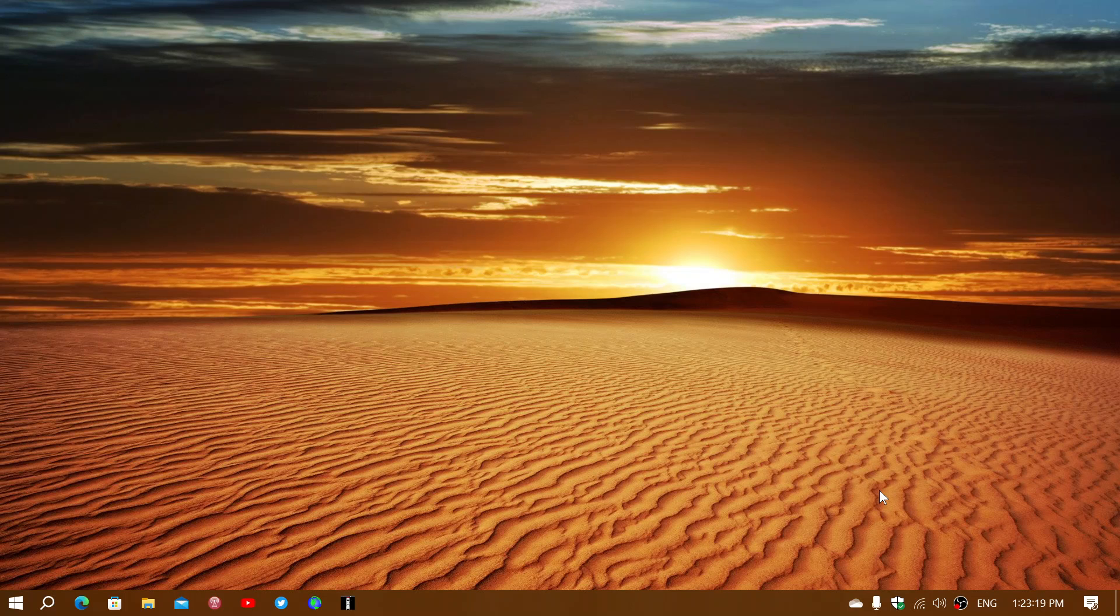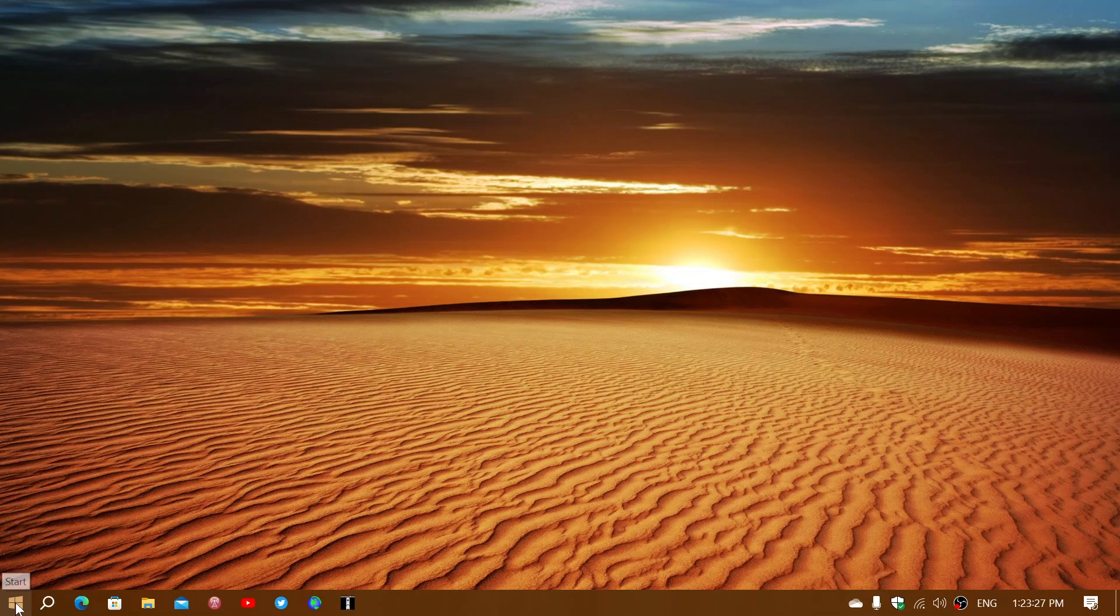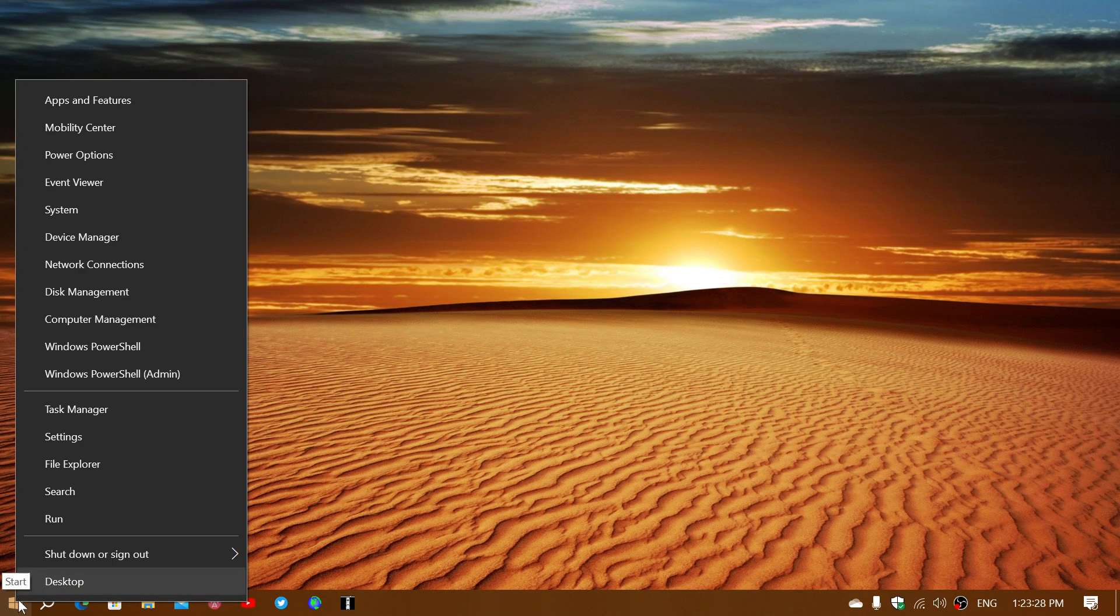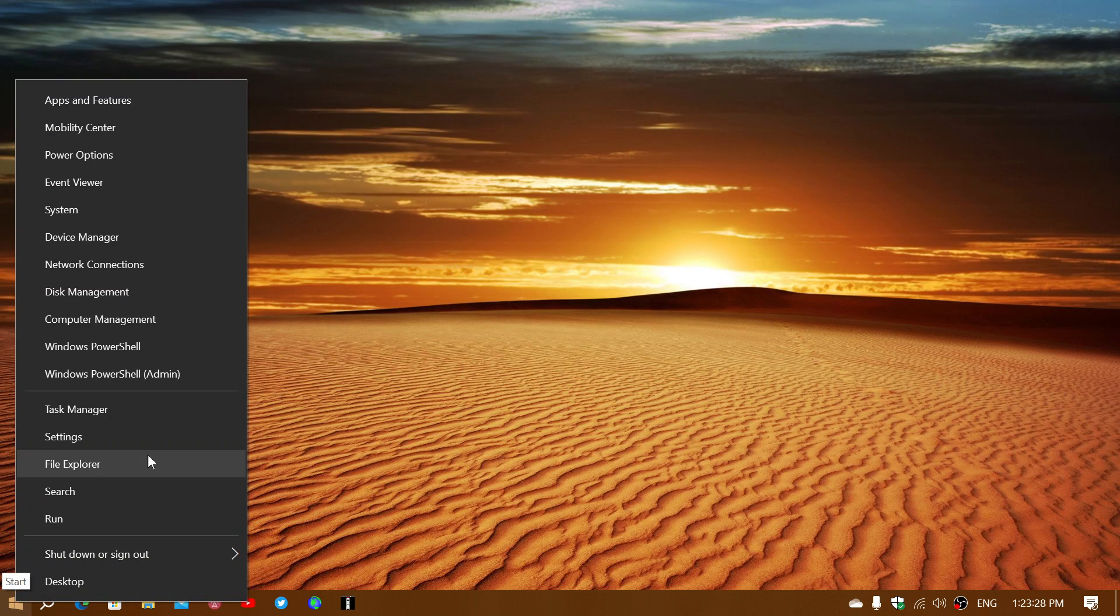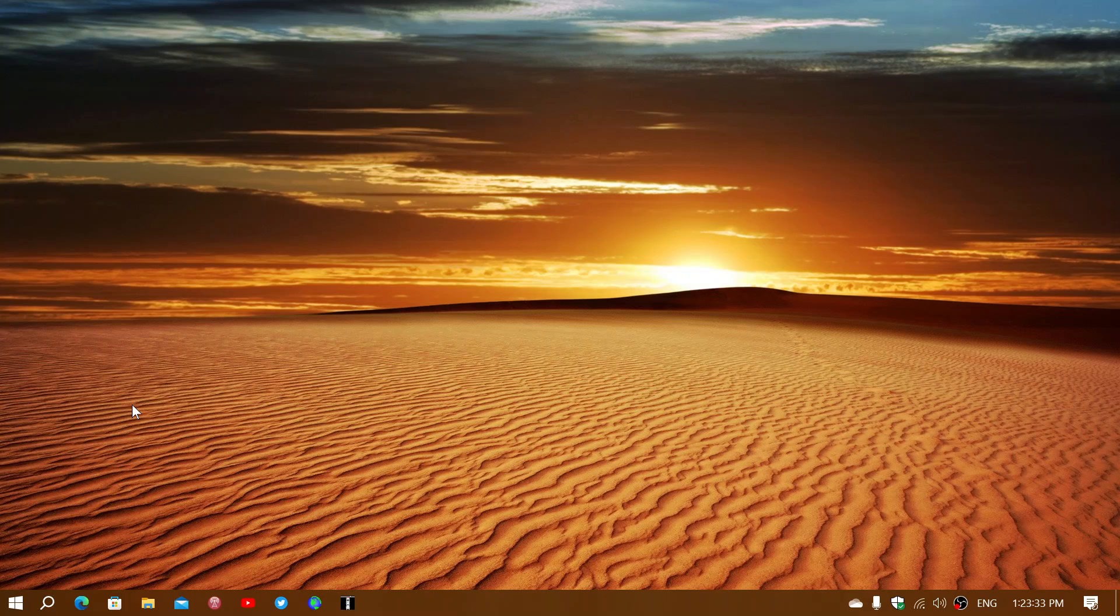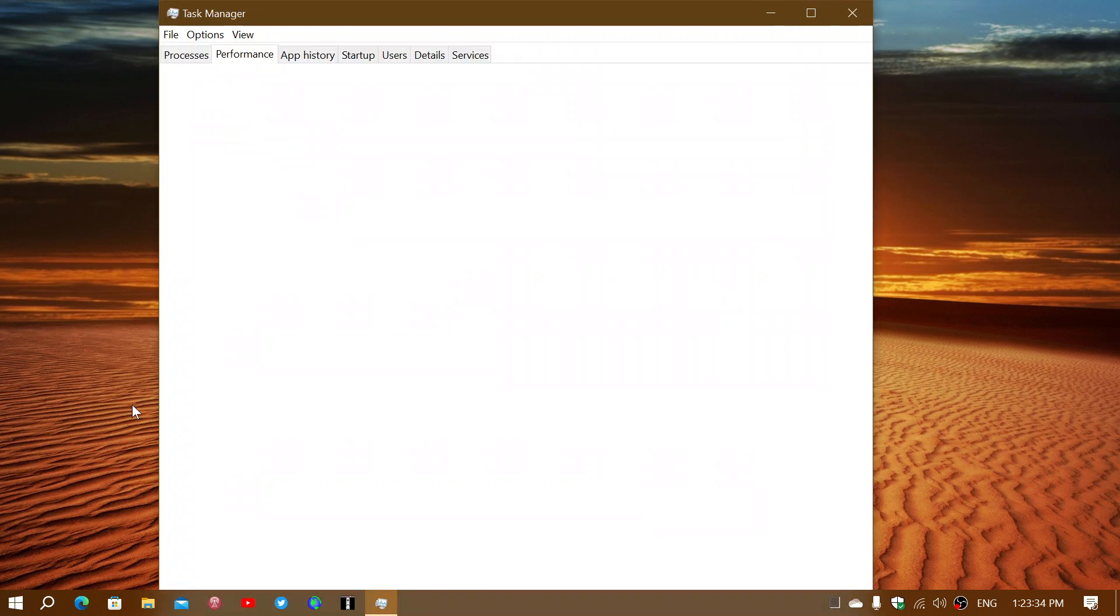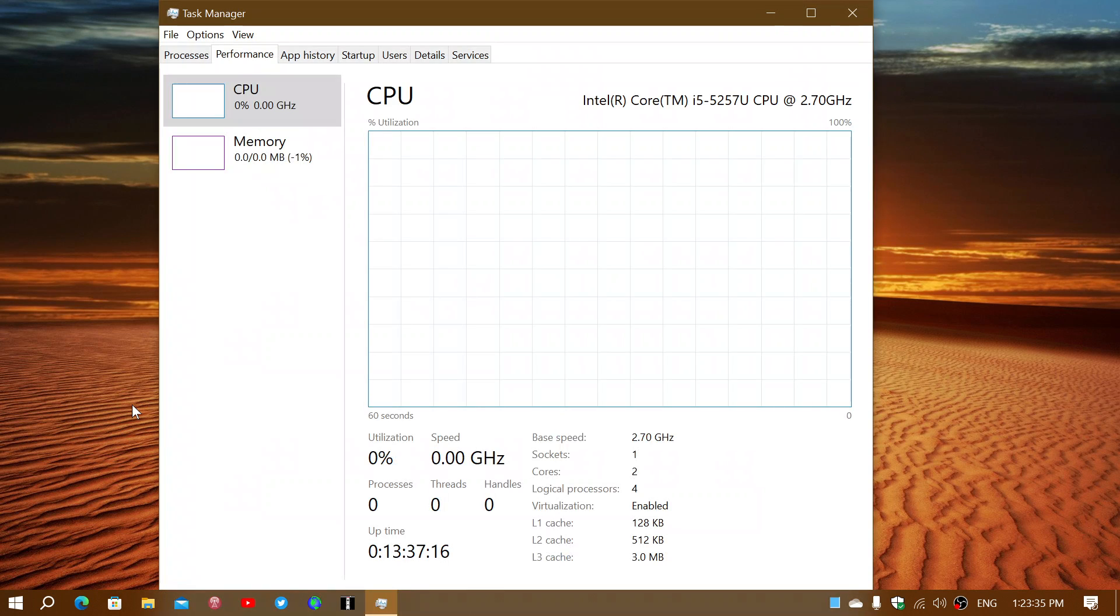The first thing I'm going to show you is how to open the Task Manager. If your computer is running right, you can right-click on the Start button and go into Task Manager. That's one way.